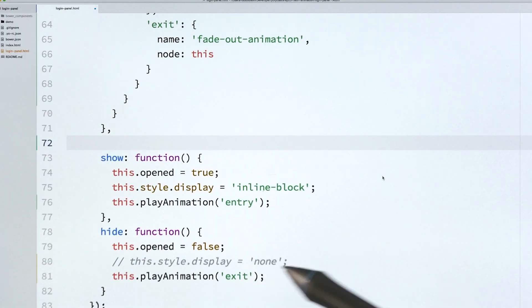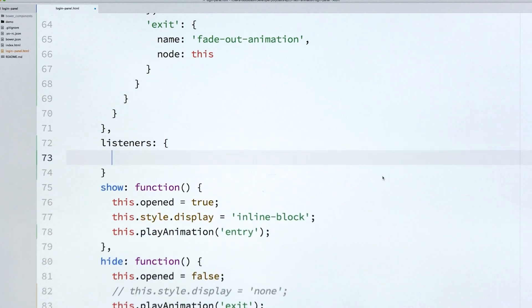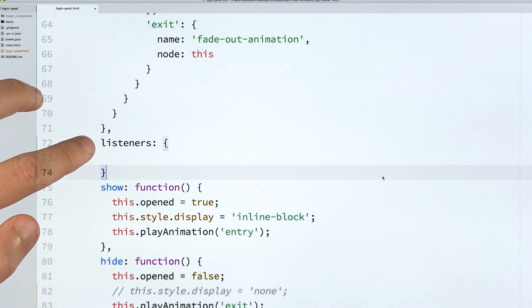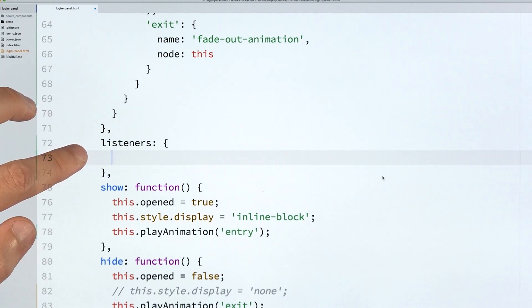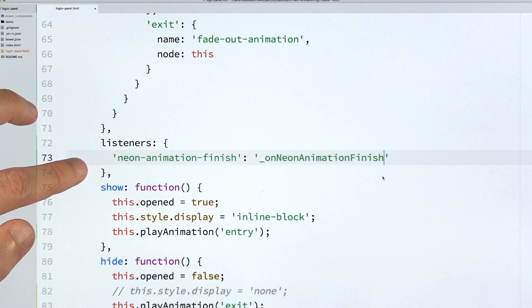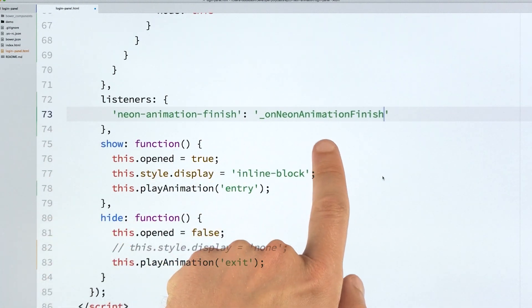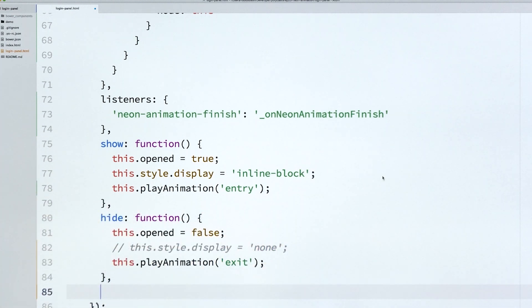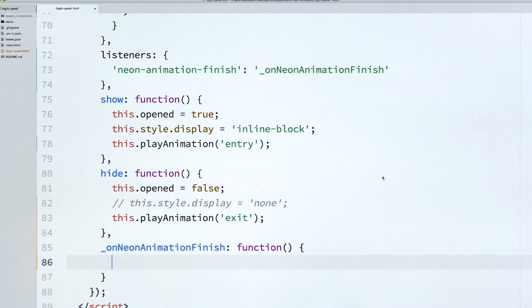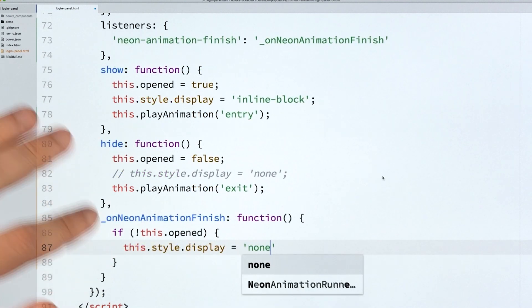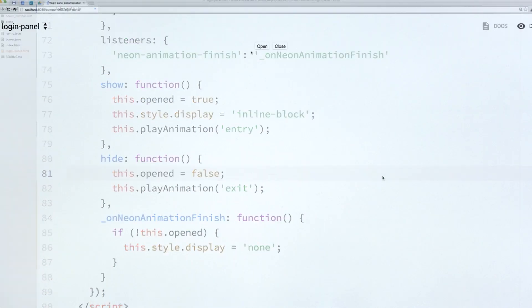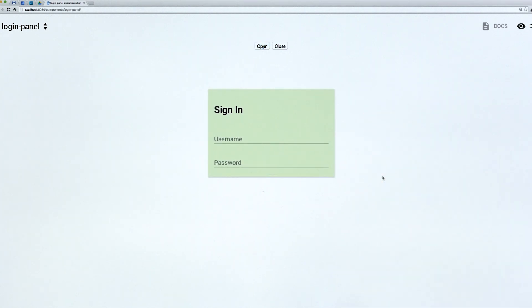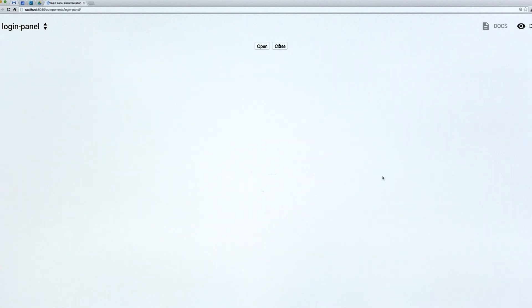So how do we do that? Well, back in our elements definition, I'm going to add a listeners object. And if you've never worked with the listeners object before, it's really useful. The listeners object is basically shorthand for addEventListener. So we're going to say, hey, I want to create a listener for the NeonAnimationFinish event, and I want it to call this onNeonAnimationFinish method, which I'm going to define down here below. So when the element is done animating, call this method. And inside of this method, we're going to check to see if it's opened or not, and if it's not open, we'll tell it to display none, right? So now we can go back and we can check our animation out. So click the Open button, and it animates as it was before. And now when we click Close, that state gets preserved. Awesome.